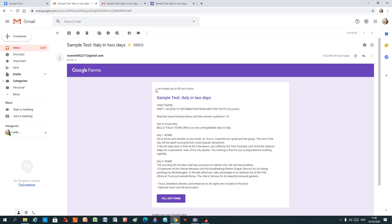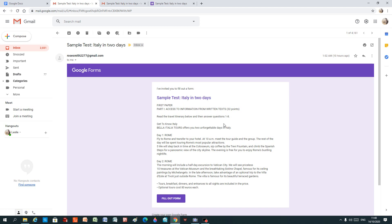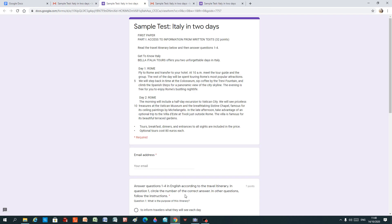First of all, you get something in your email which looks like this. And it says from the teacher, I've invited you to fill out a form. Sample test, Italy in two days. Don't read the form here. Go straight to the bottom where it says fill out form and click the button, fill out form. And here you are already at the form.